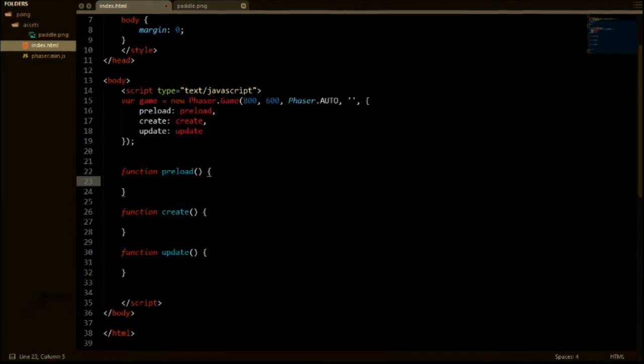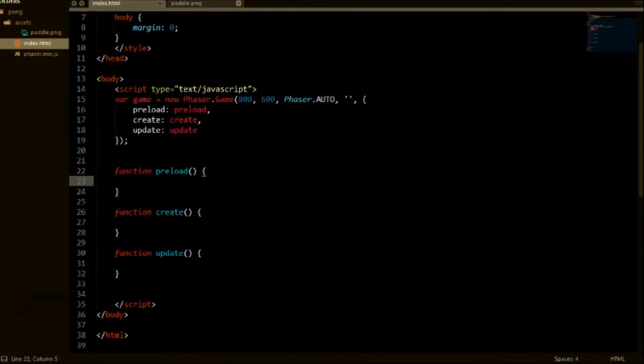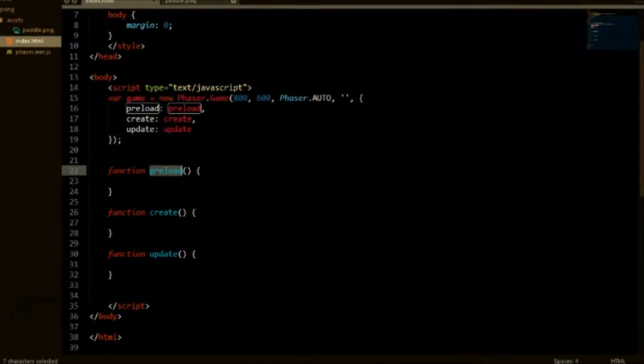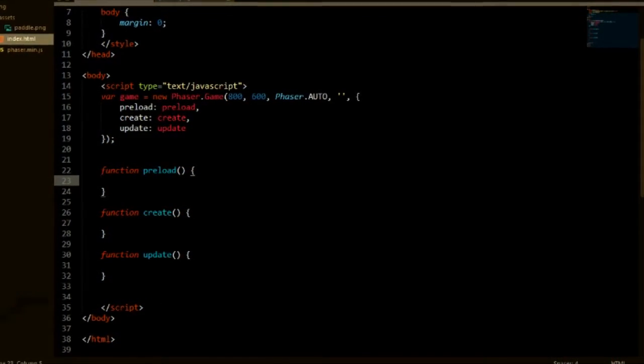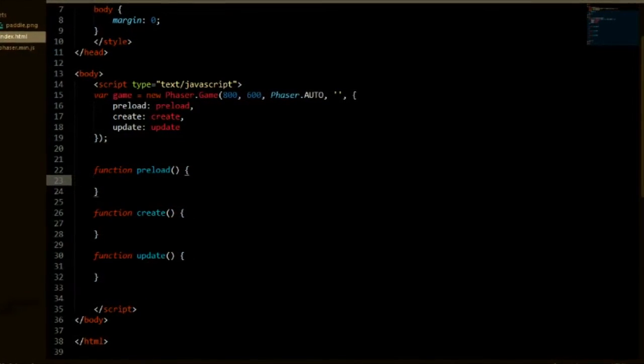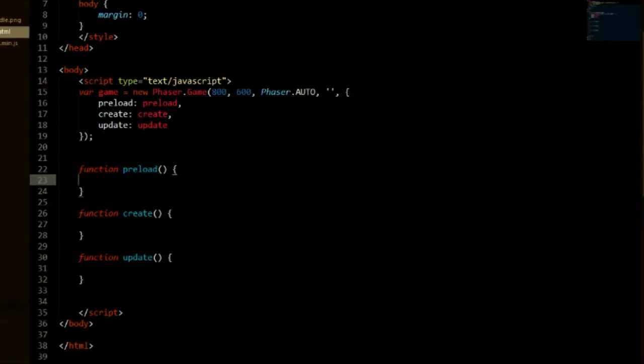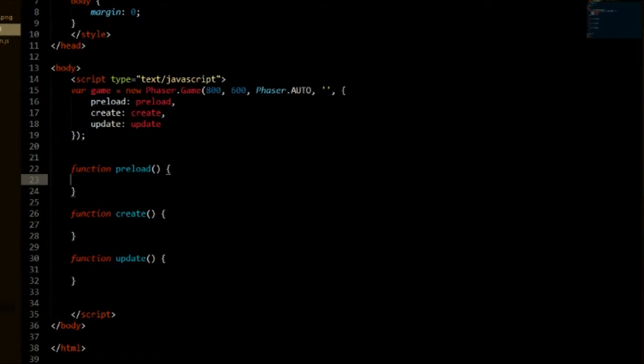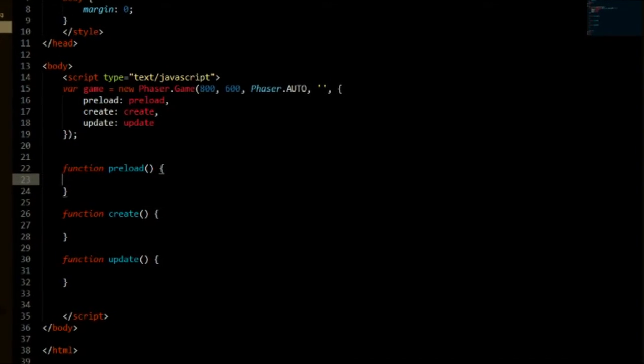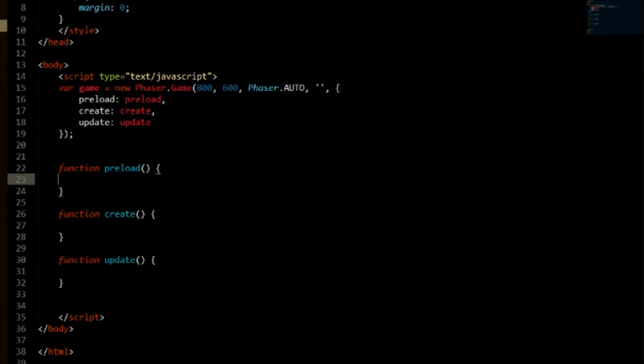And then we can get started with loading in our player. So first of all, like I said in the last episode, the preload function is what's going to be used to load our sprites and music and whatever we are going to use into cache, so into the game.